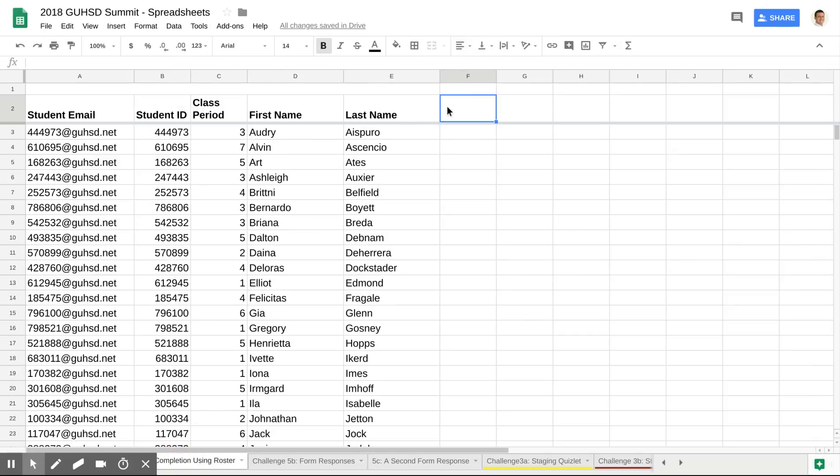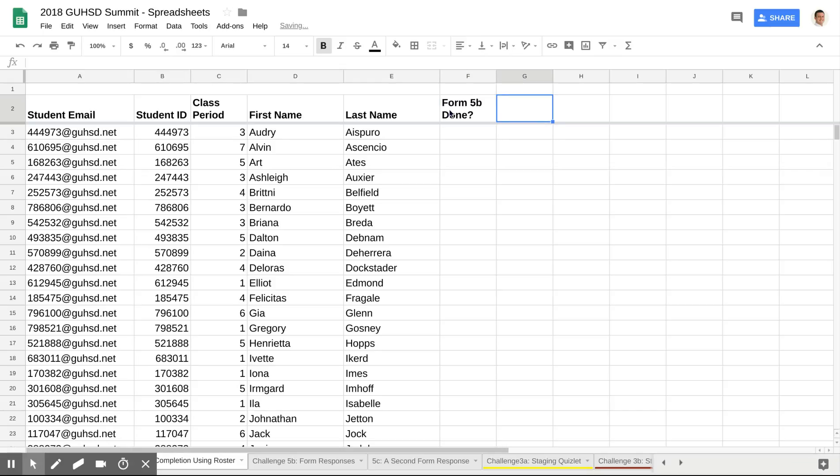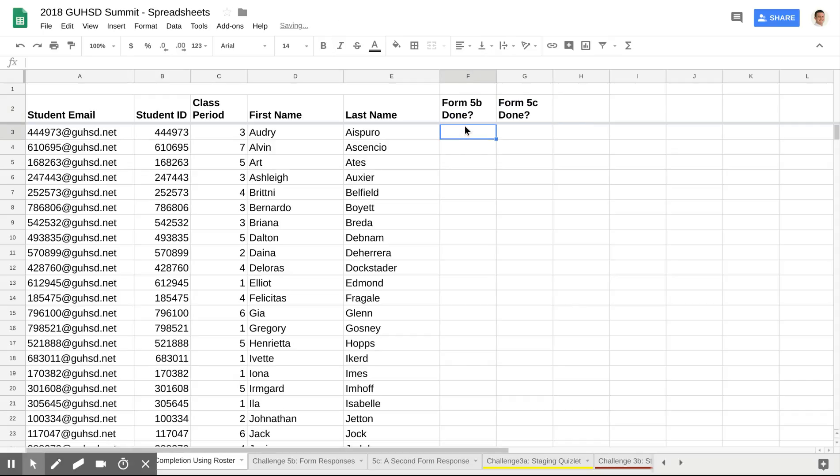So what I'm going to do is this. I'm going to go up to my headings and I'm going to call this one Form 5B. I'm going to call this one Form 5C.